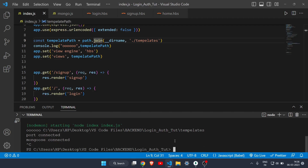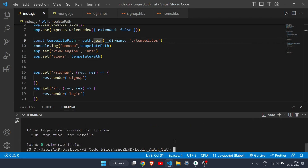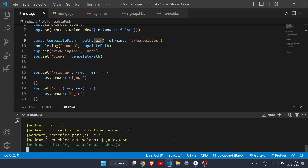To get started, you have to install one dependency: bcrypt.js. I'll write: npm i bcryptjs — make sure the spelling is correct. Let it install, and then start the server again with nodemon index.